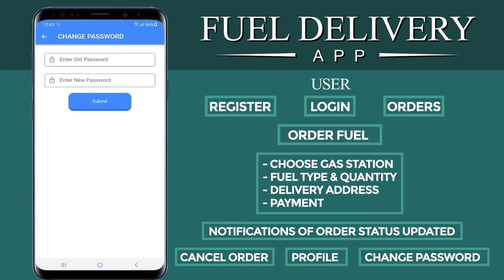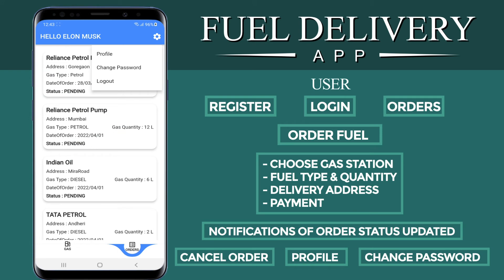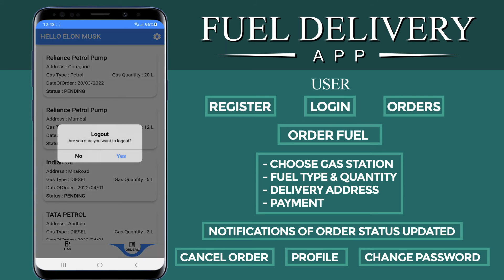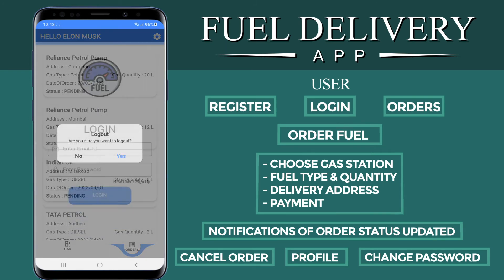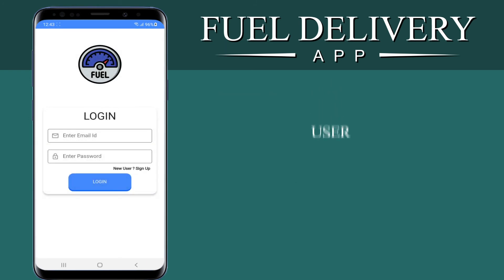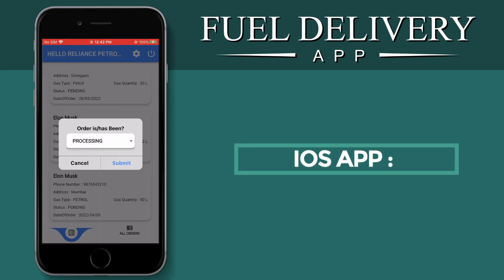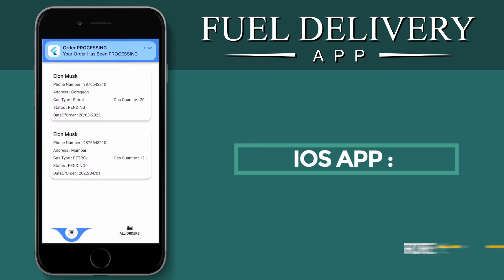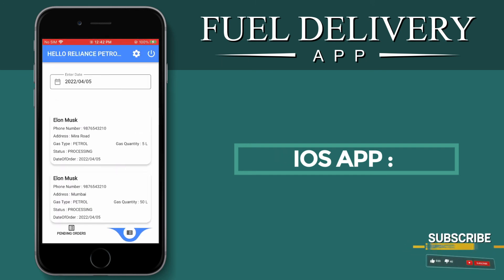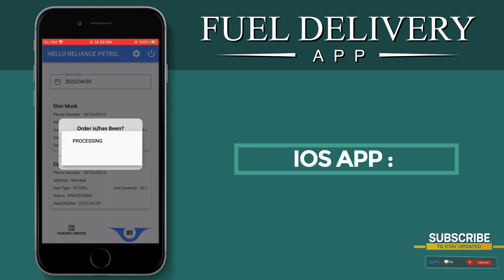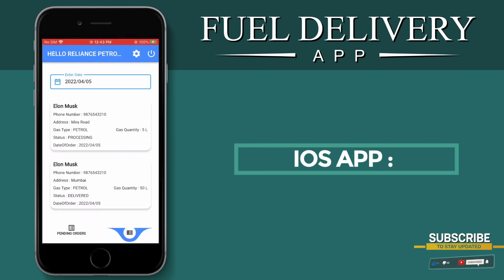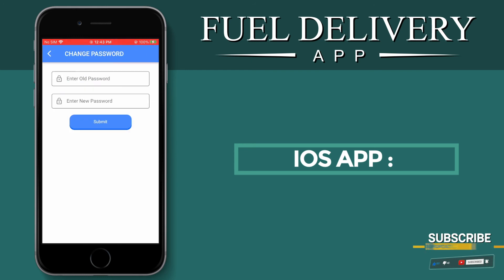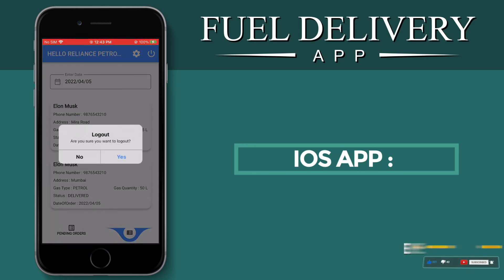The user can also edit their profile, change their password, and do all the basic user account actions. Since this is a Flutter-based app, it can be exported to both Android and iOS — there's no need to code separately for each platform. That's how the system works.